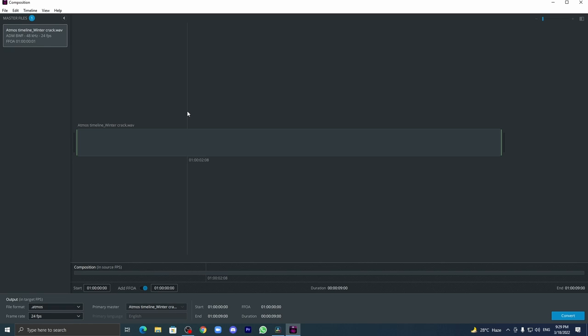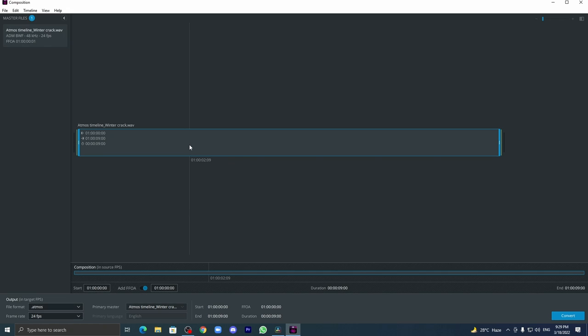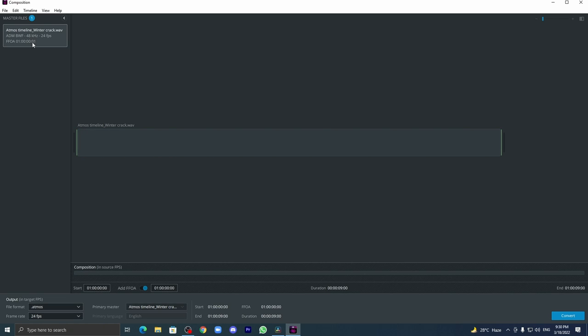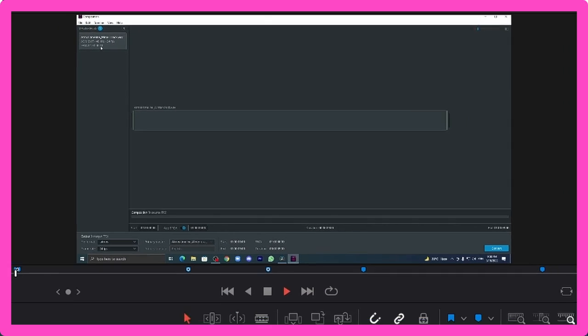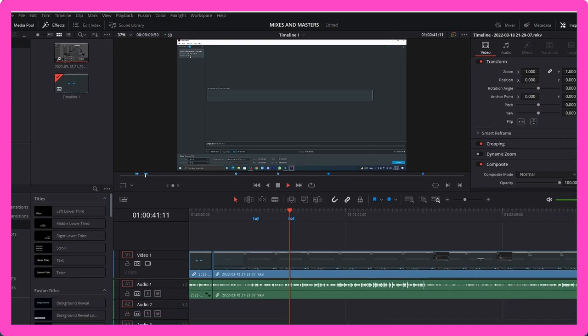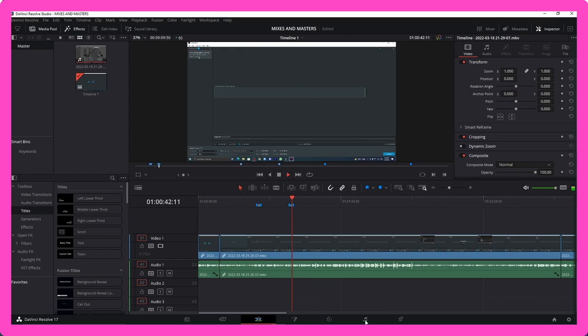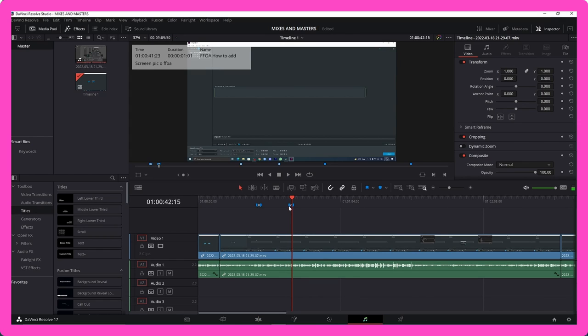And make sure you have the FFOA in the time code, like whatever is in the file must match the FFOA. This can be done by using your DAW, in terms of Nuendo or Pro Tools or anything.